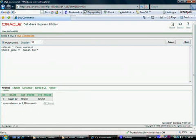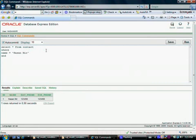So we have only one condition in the WHERE clause. Let me put another condition in this WHERE clause. Oracle doesn't care if you write it on the next line — as long as there is at least one space or line separation between any two keywords, Oracle is fine. So now WHERE name is equal to 'Hasan Mir' AND another condition OR name is equal to 'Larry Ellison'. I want to see the records for both Hasan Mir and Larry Ellison.